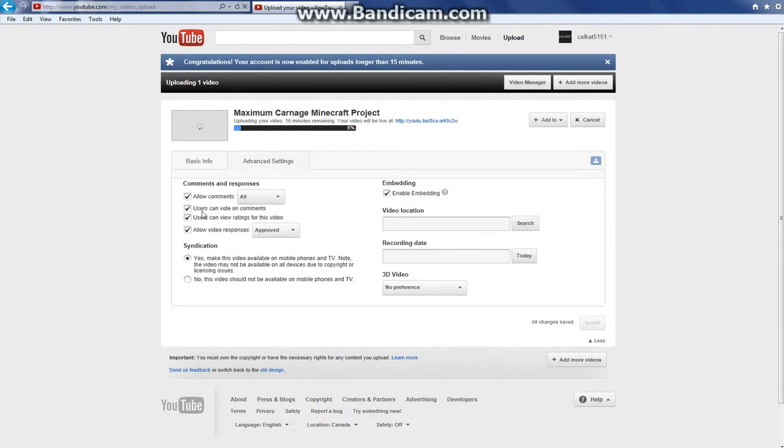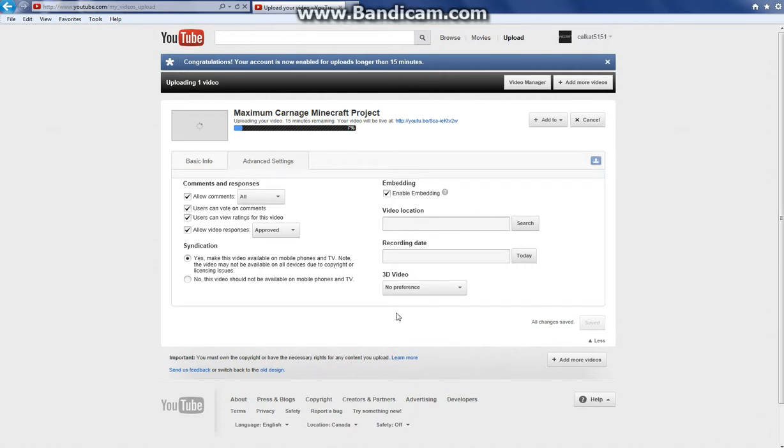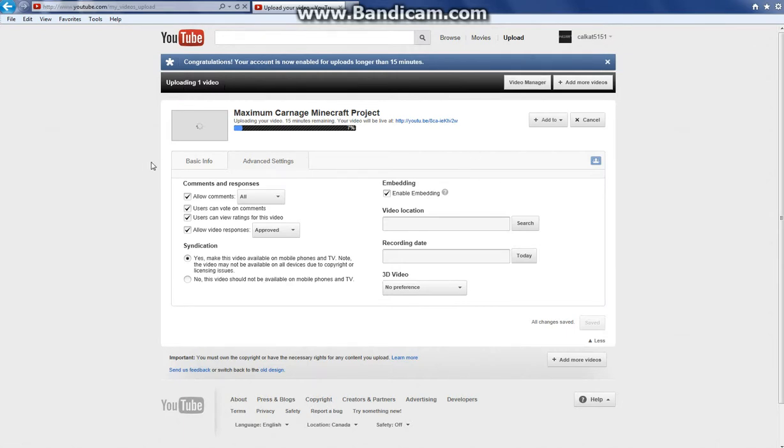But advanced settings, there's just a few things like allow comments, set kind of allow comments, users can vote on comments, users can view ratings for this video, allow video responses, and embedding, like that video's location, recording date, 3D video. So you do that, but that's pretty much all you have to do.